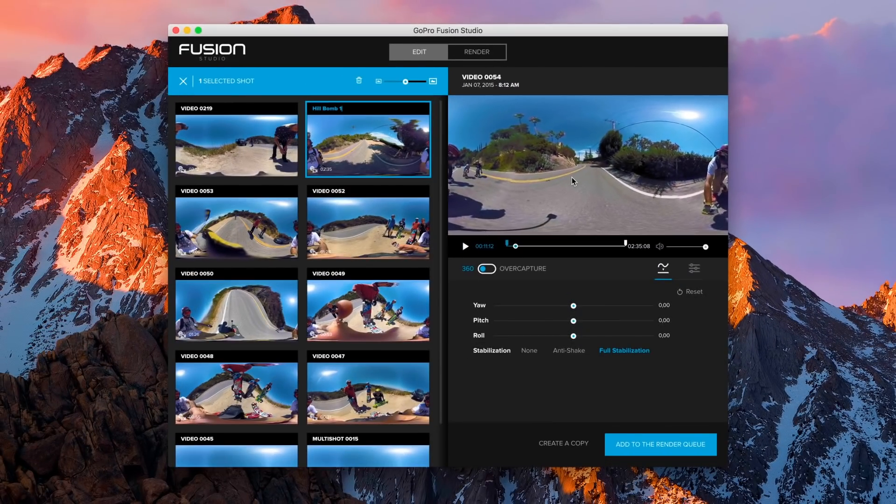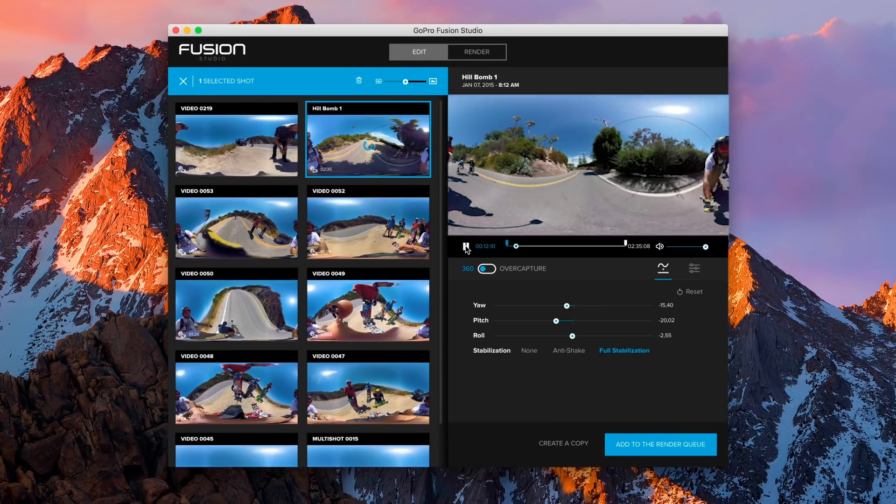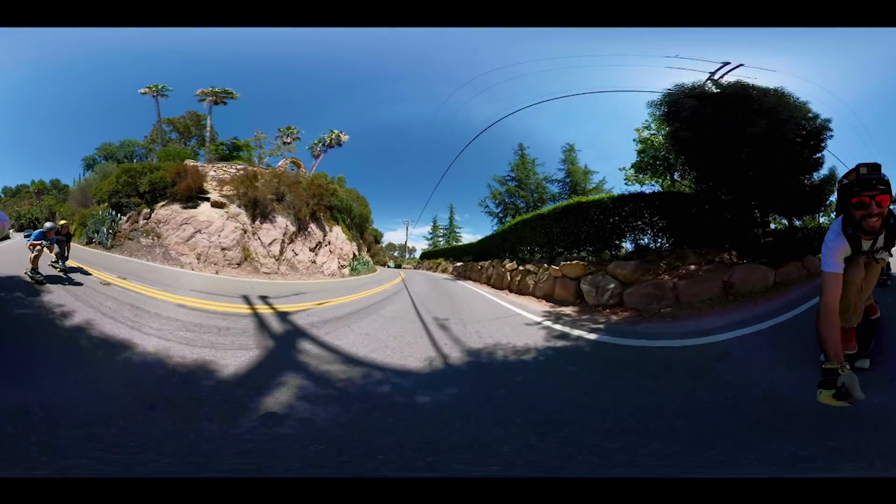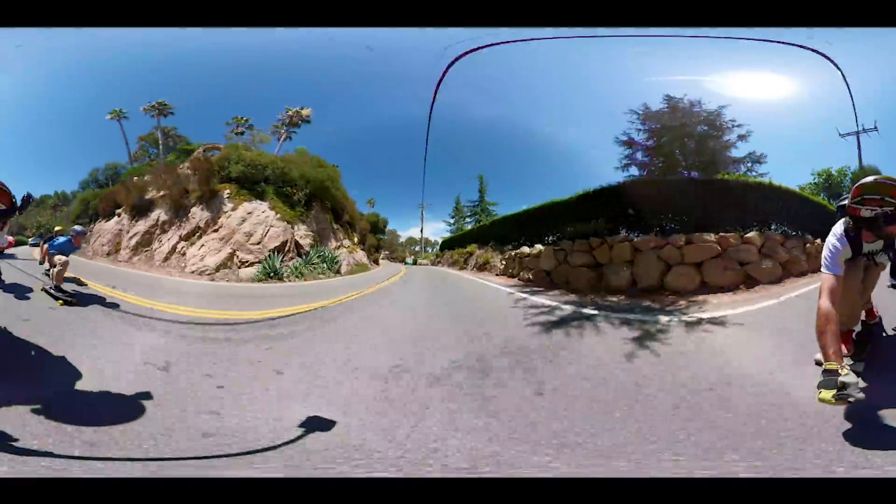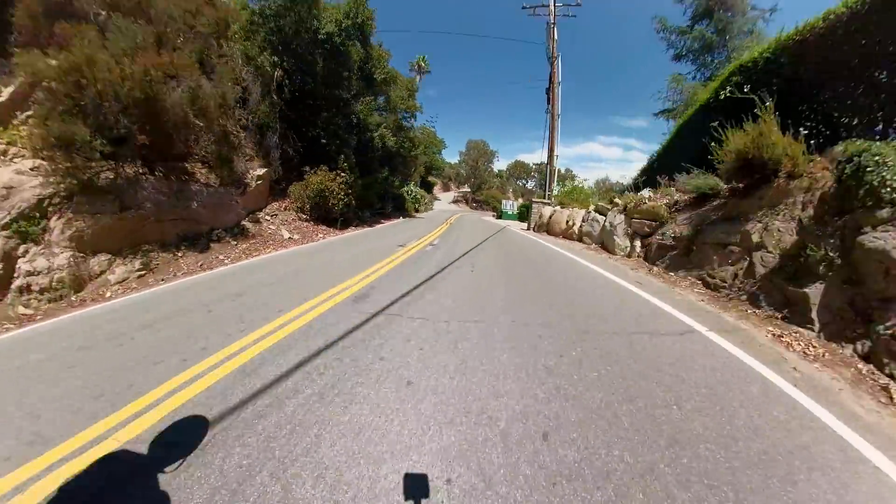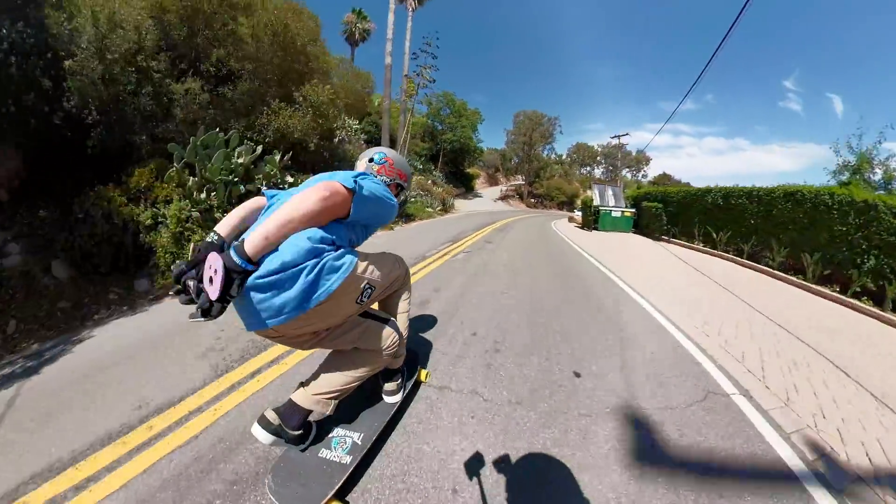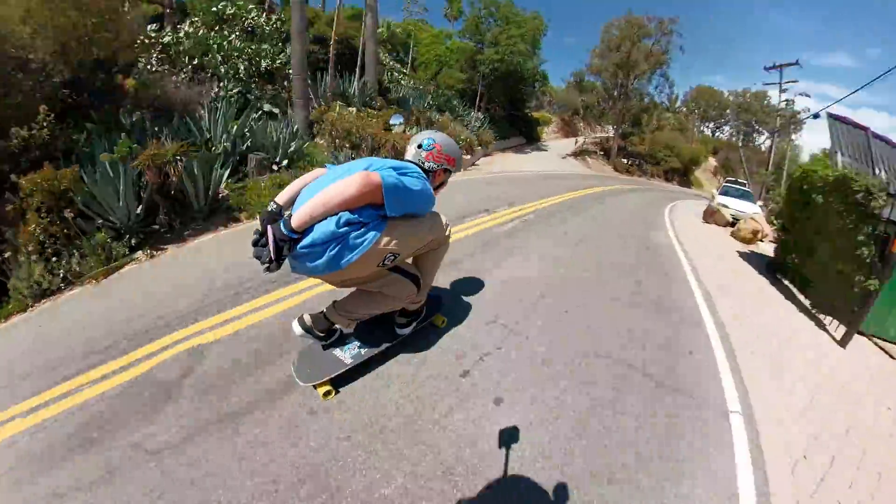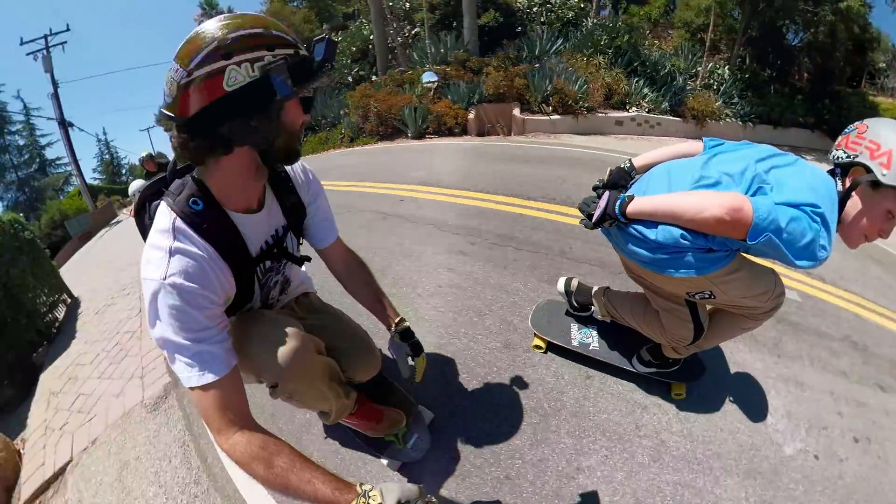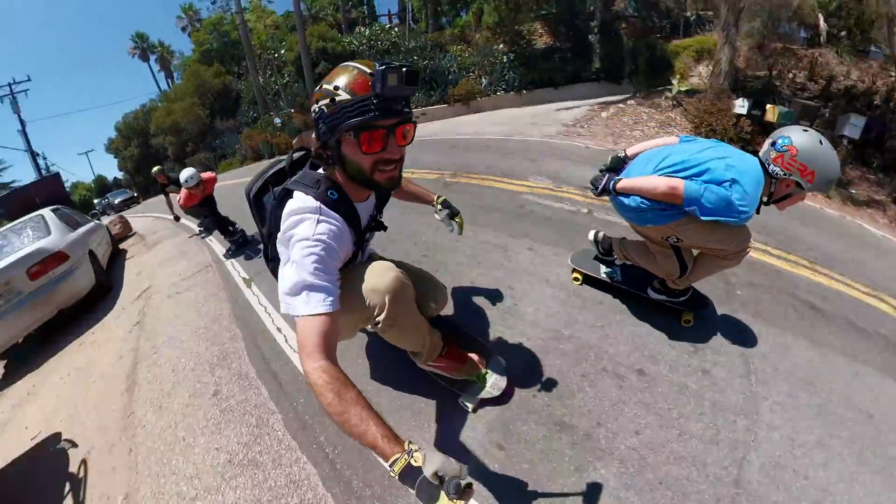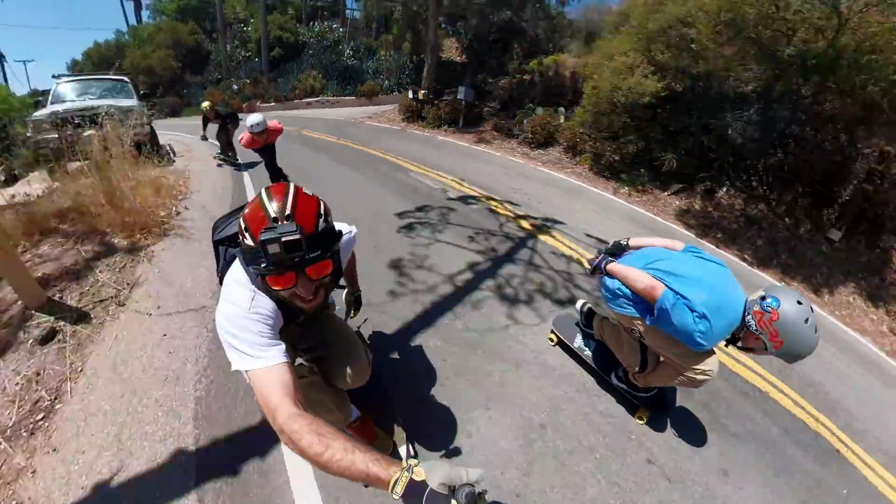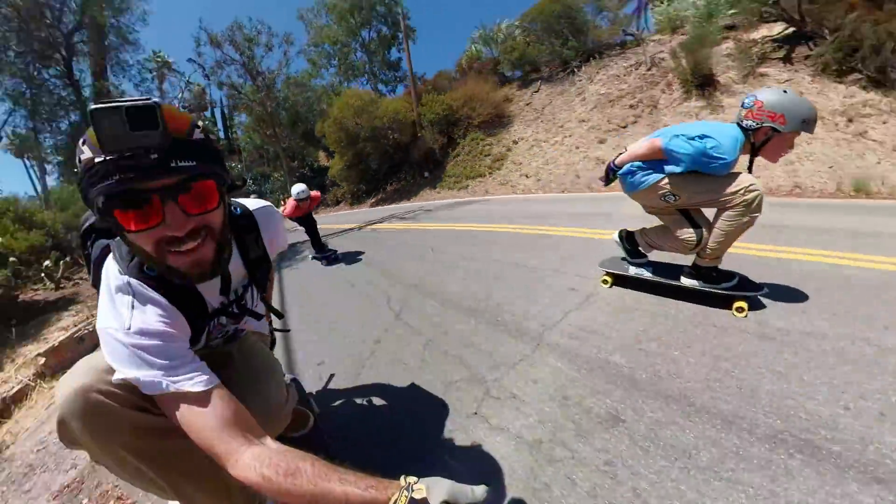First, you will decide whether you want to create a full 360 video using an equirectangular image, or if you want to create a traditional video using over capture. To learn more about these options, check out the link in the description.